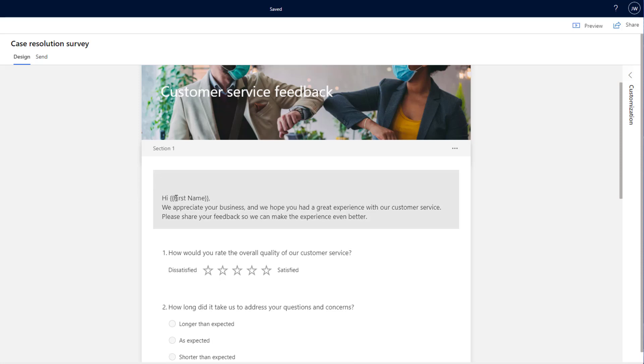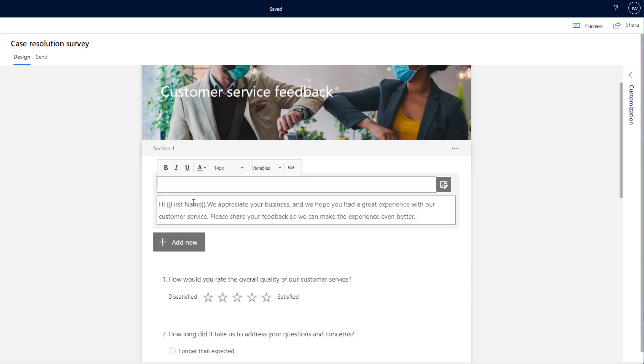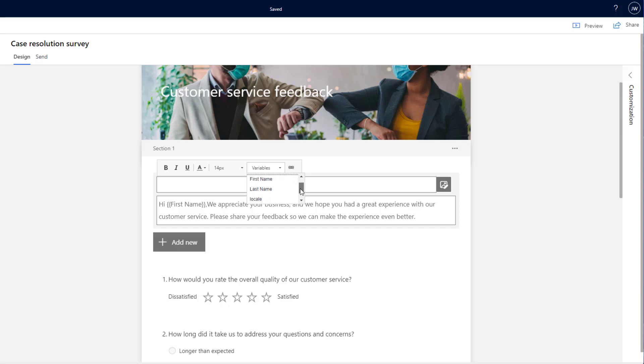Let's take a look at the first question. We can see here it's saying hi, first name. So what this is using is a variable brought in from Dynamics 365. If we click on the little variable dropdowns, you can see that there's a few here out of the box that we can pull through. First name, last name, local, company name.